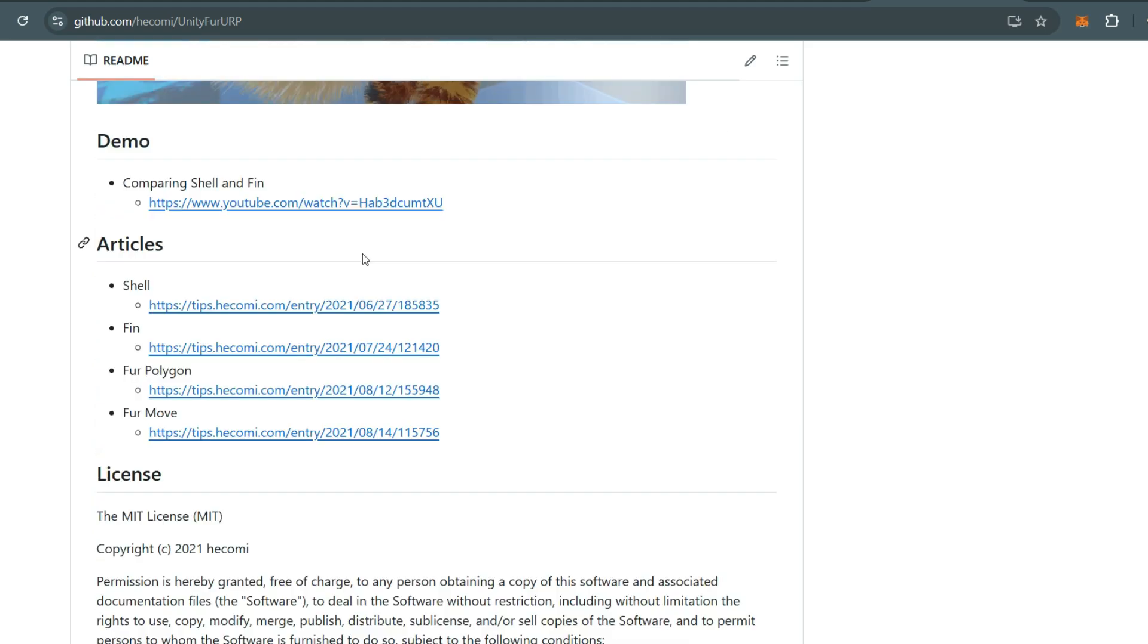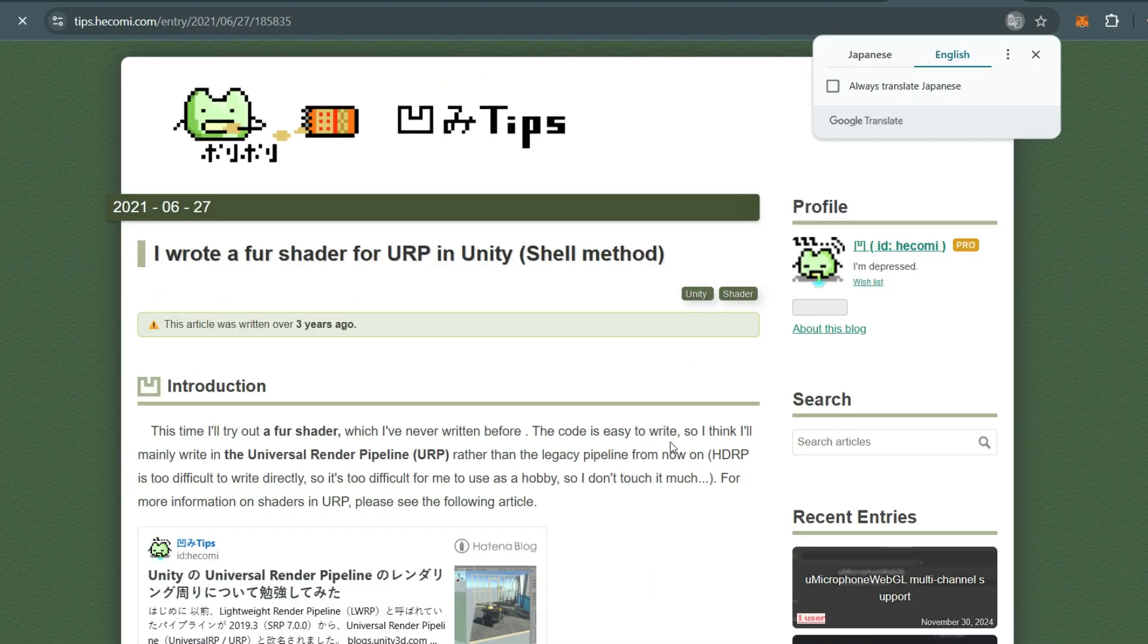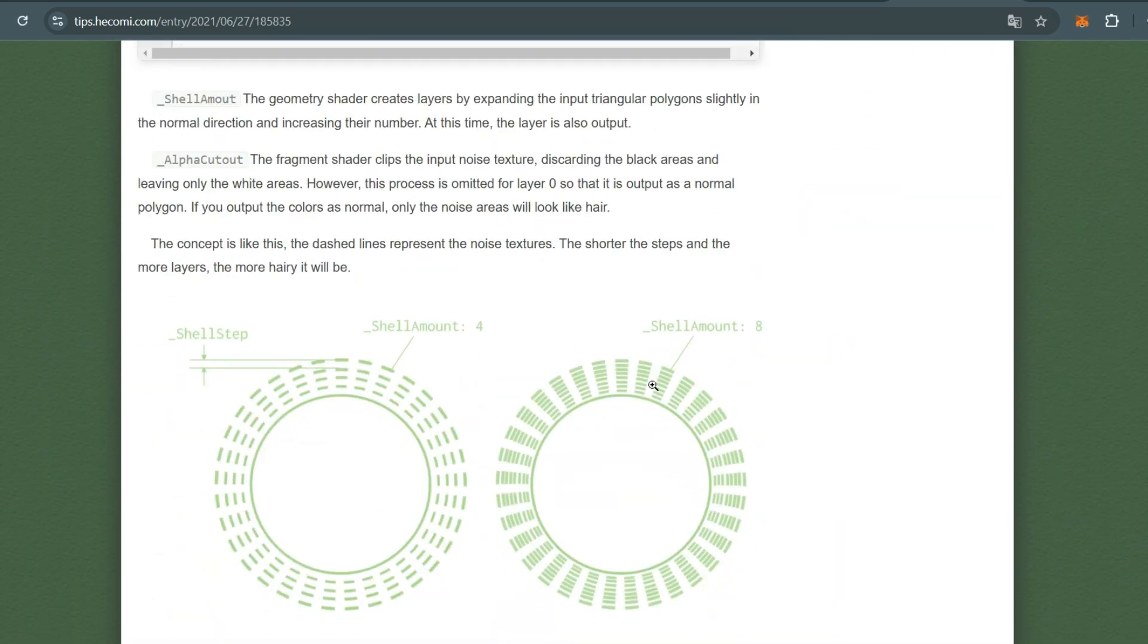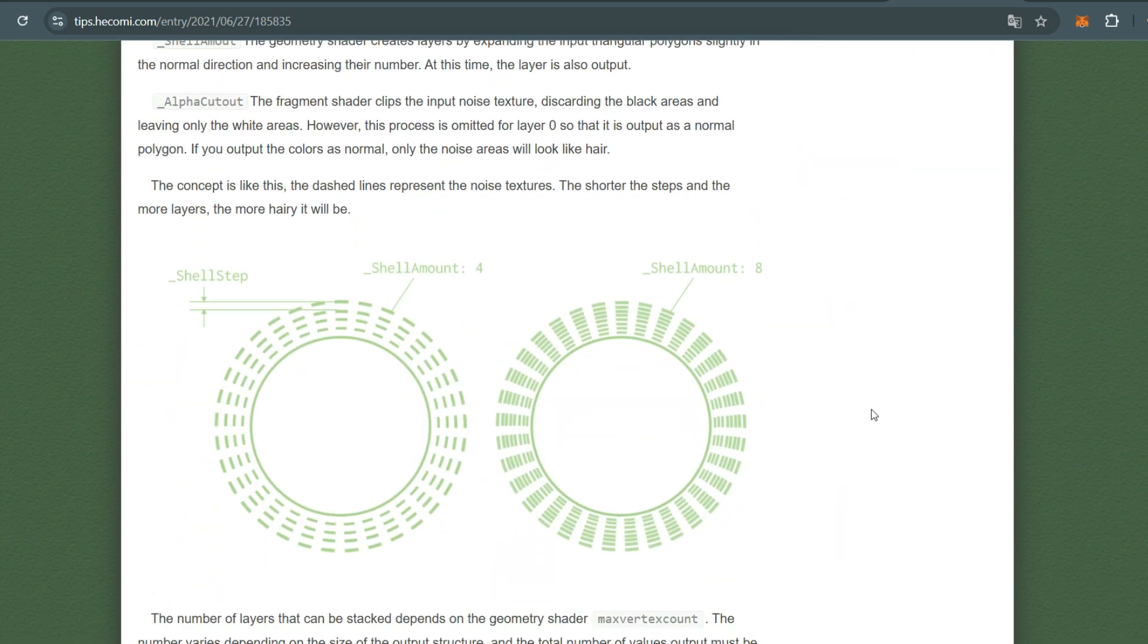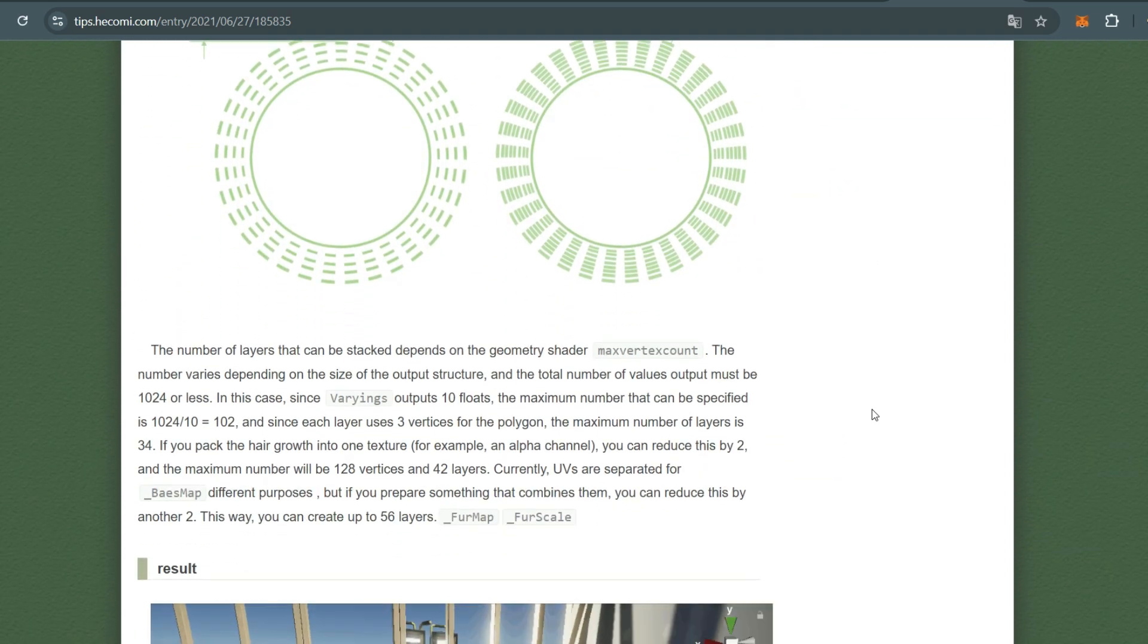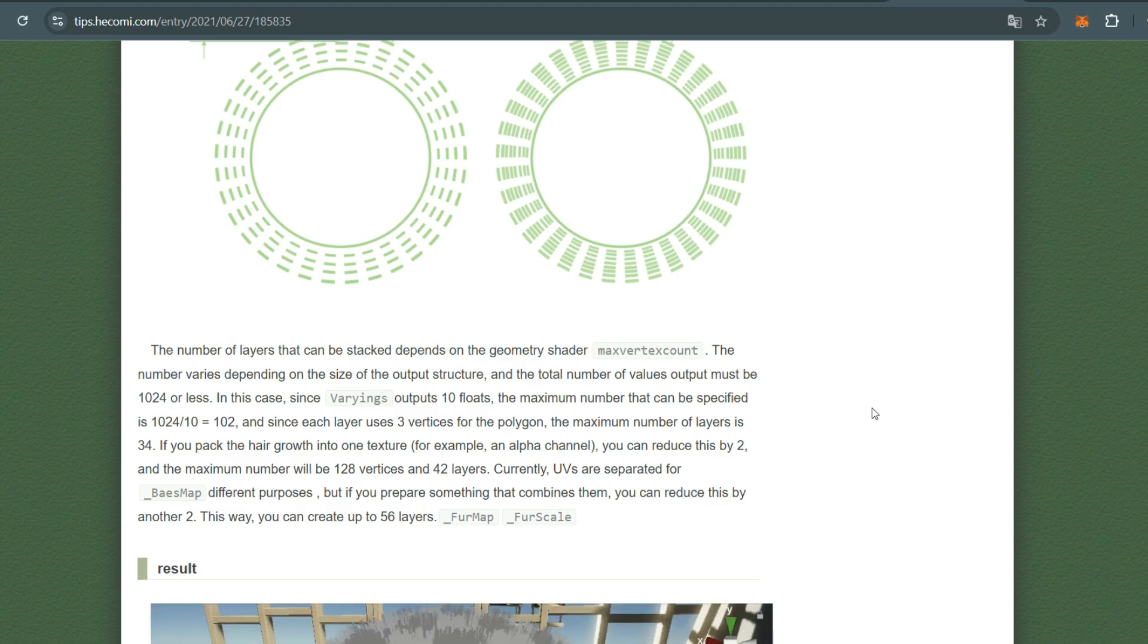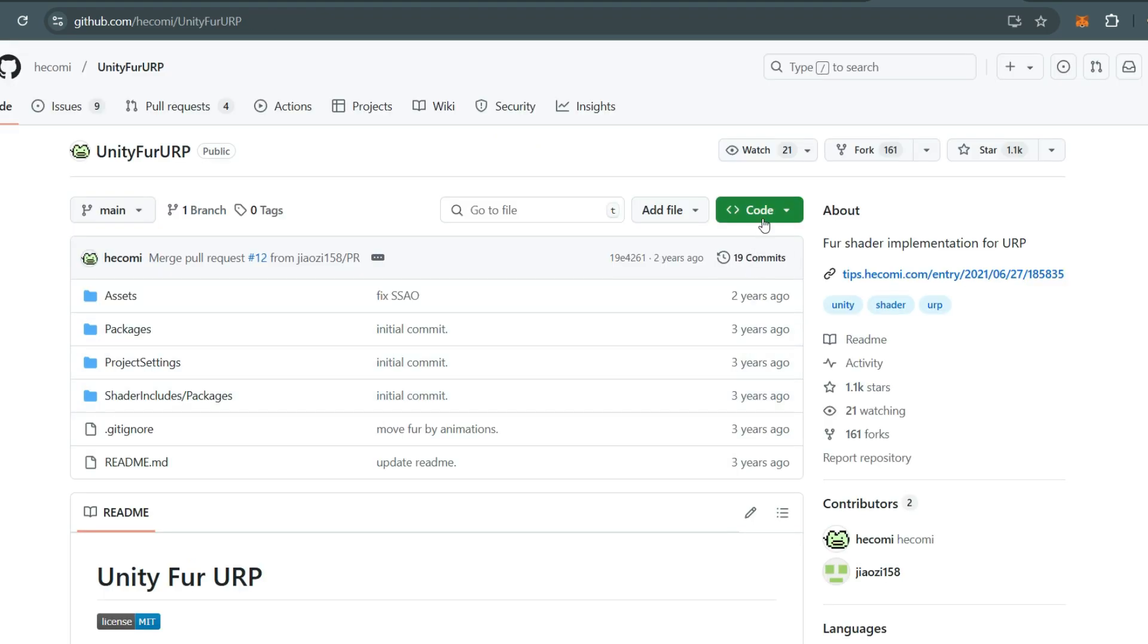These articles explain the shaders in detail and provide great knowledge about each method. I highly recommend reading them if you are planning to use this shader in your project.